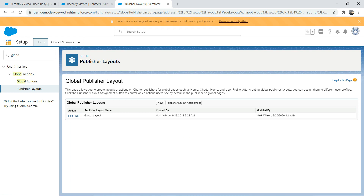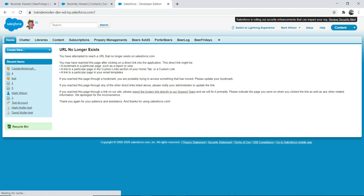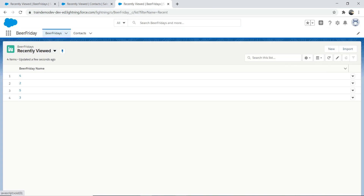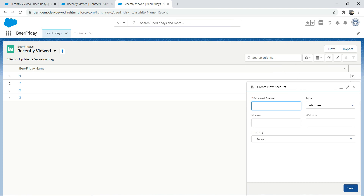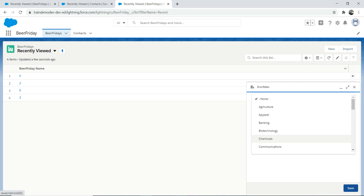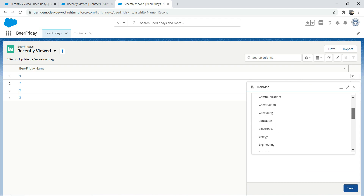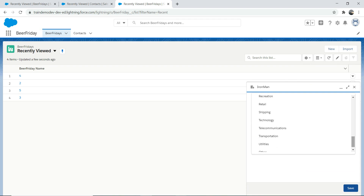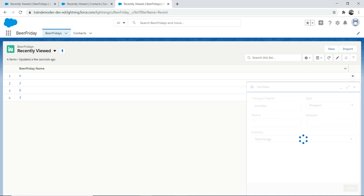I often love to refresh it. Now go here — you can see 'Create a New Account'. Let's click it. Put an account name: Iron Man. If you're a Marvel fan, of course. For industry, I'll put Technology — that suits the company better. That's the global action working.